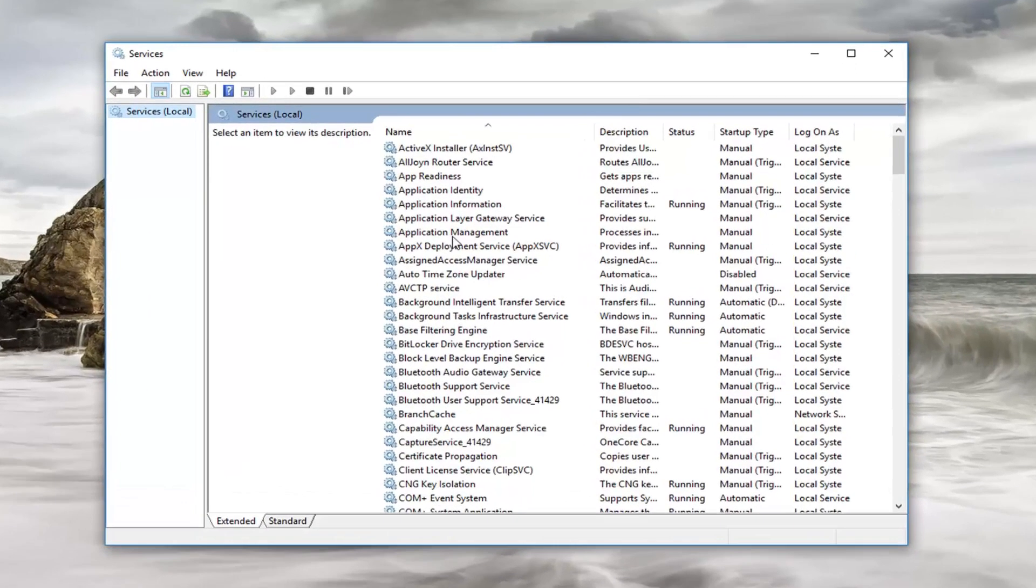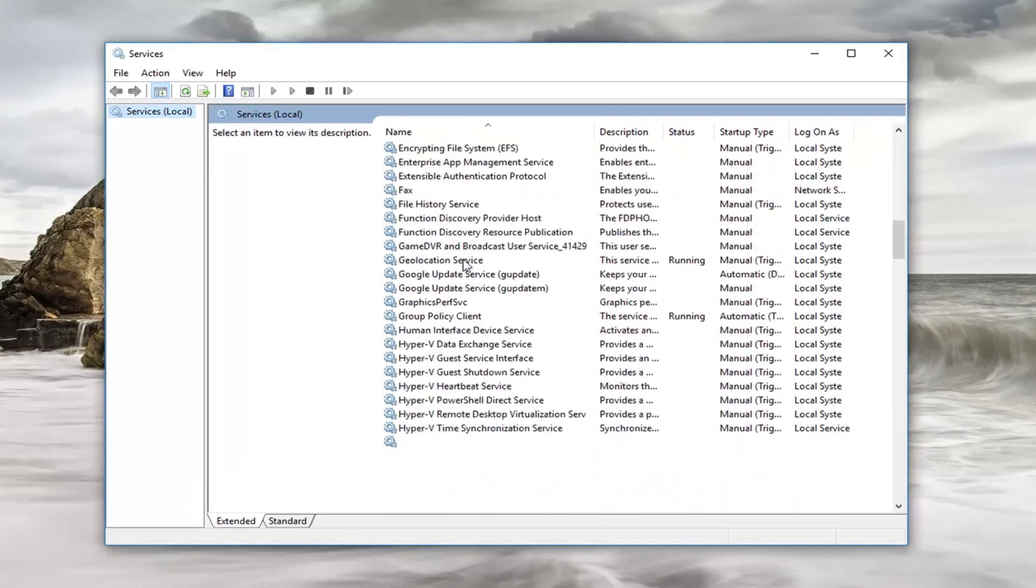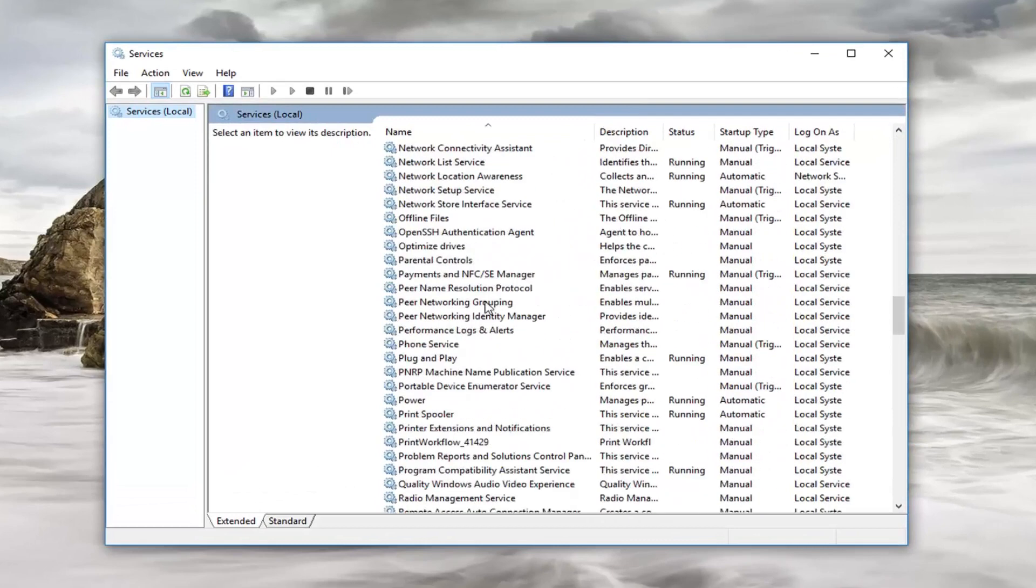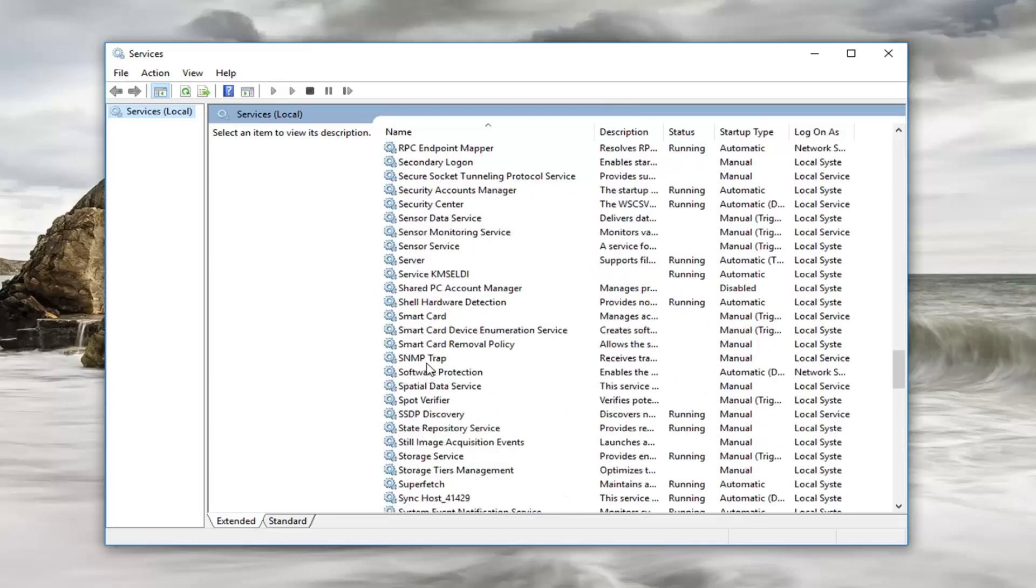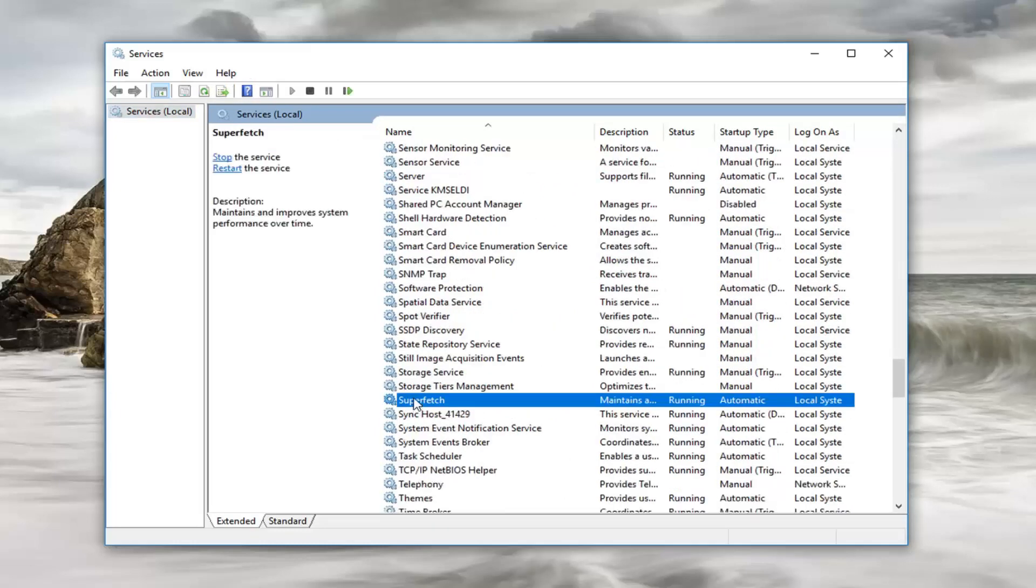So now you want to scroll down until you get to Superfetch. Right here. Double click on it.